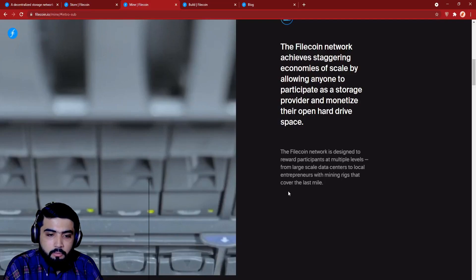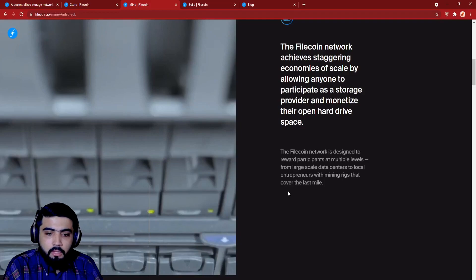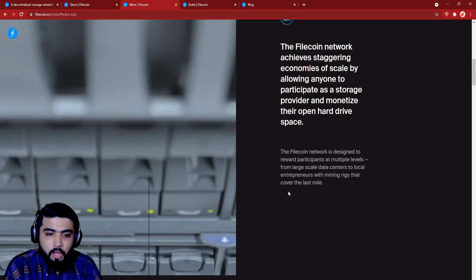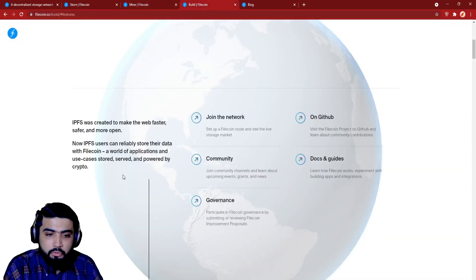IPFS was created to make the web faster, safer, and more open. Now IPFS users can reliably store their data with Filecoin, a world of applications and use cases stored, served, and powered by crypto.